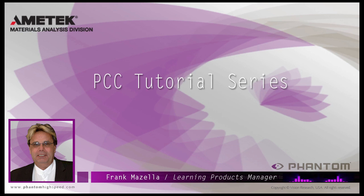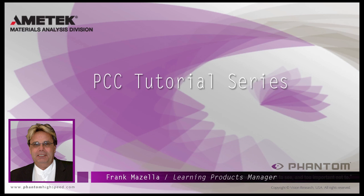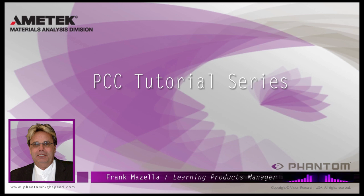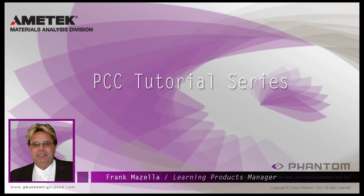Hello, my name is Frank Mazzella. I'm a Learning Products Manager for Vision Research. I'm here to present a series of PCC, Phantom Camera Control software tutorials, intended to show you many of the various features and processes incorporated in PCC.